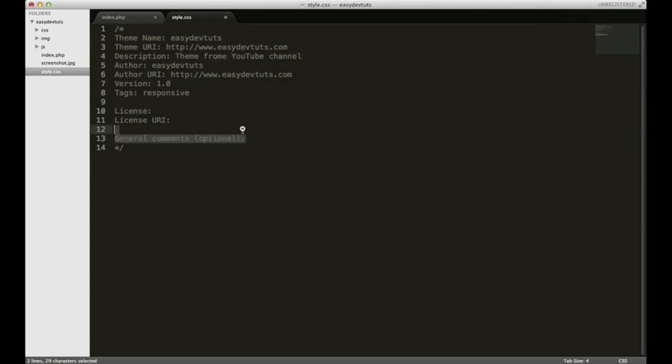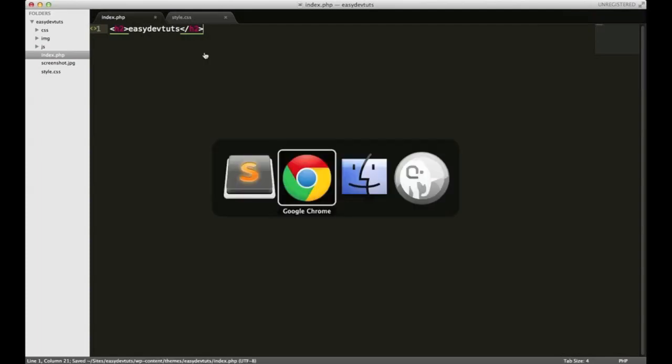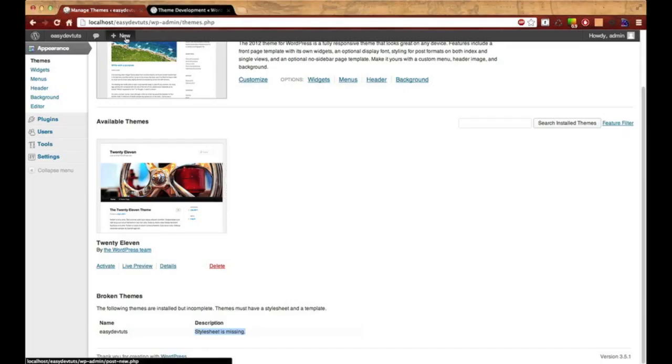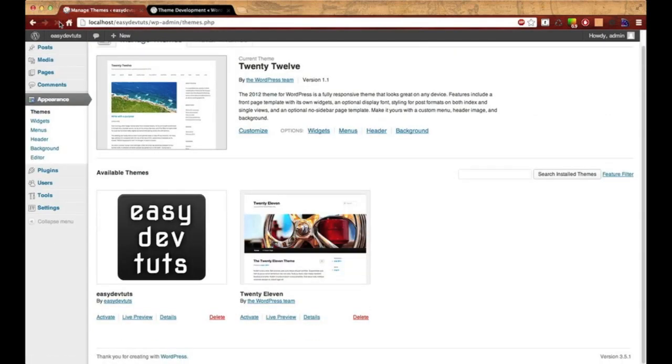I'm going to go ahead and save that. Now let's work on our index.php. I'm not going to do much. We're not going to set up the template yet. I just want to make sure that when we activate the theme it works. So I'll just put an h2 and I'll put easy devtuts, and I'll just save that.